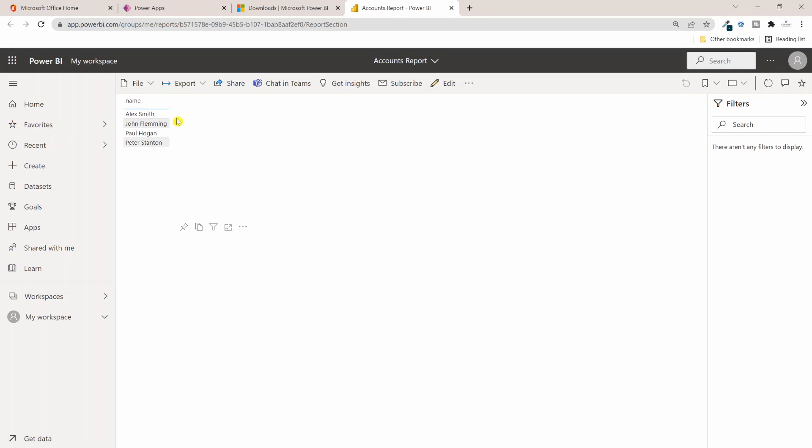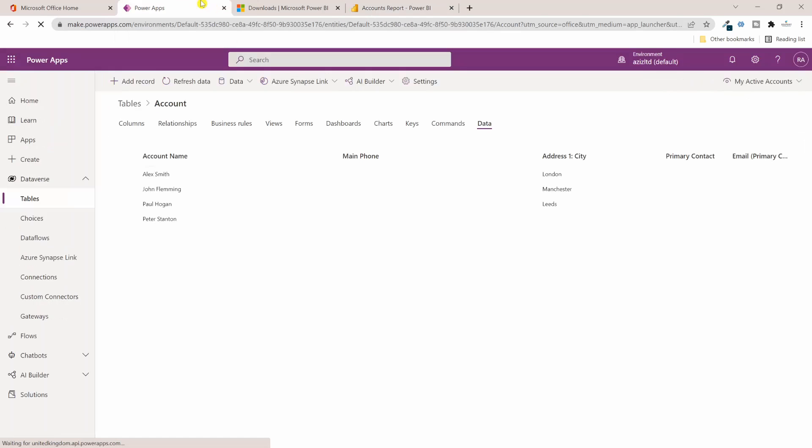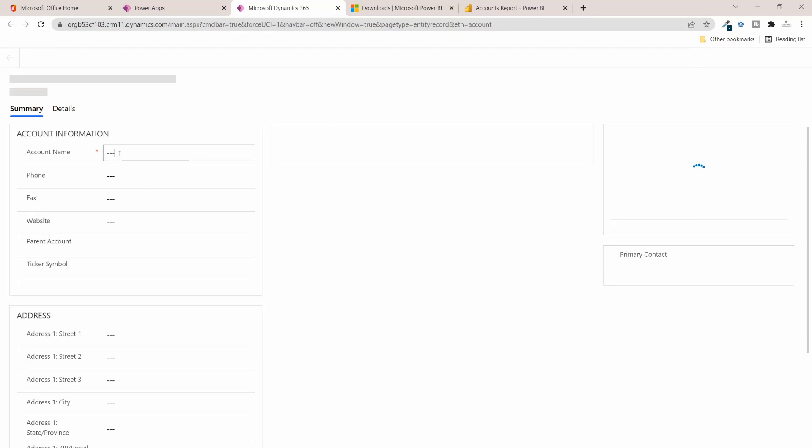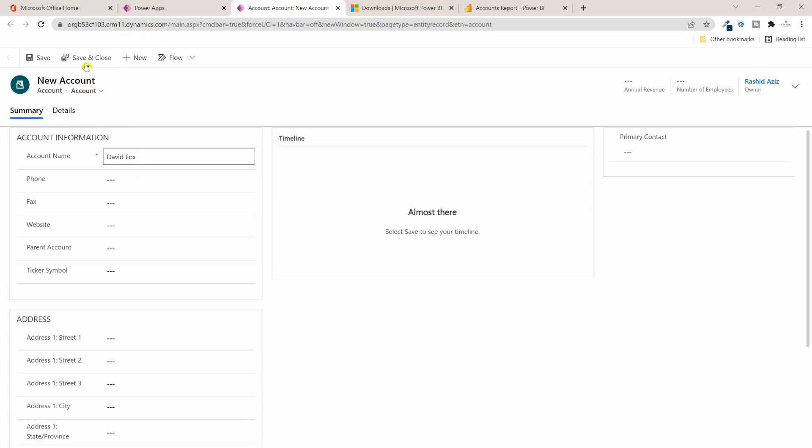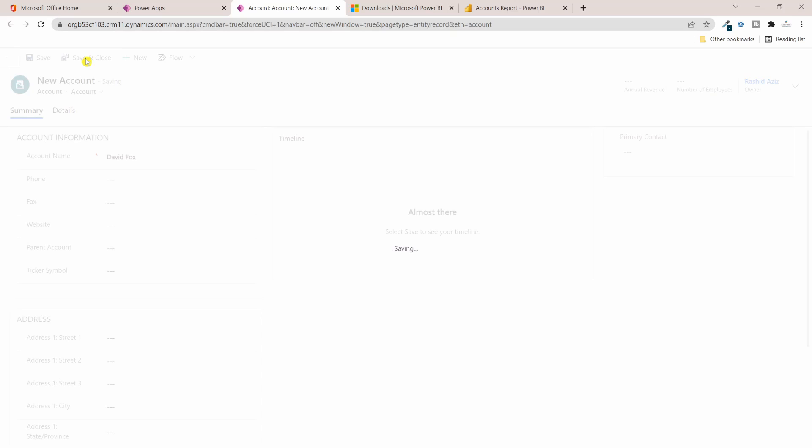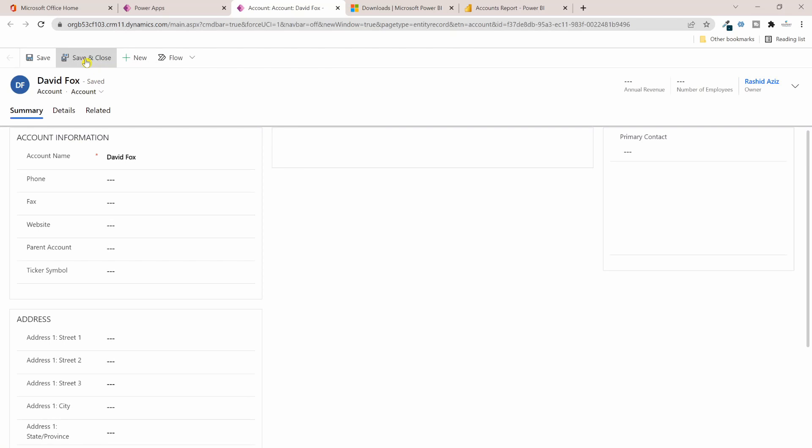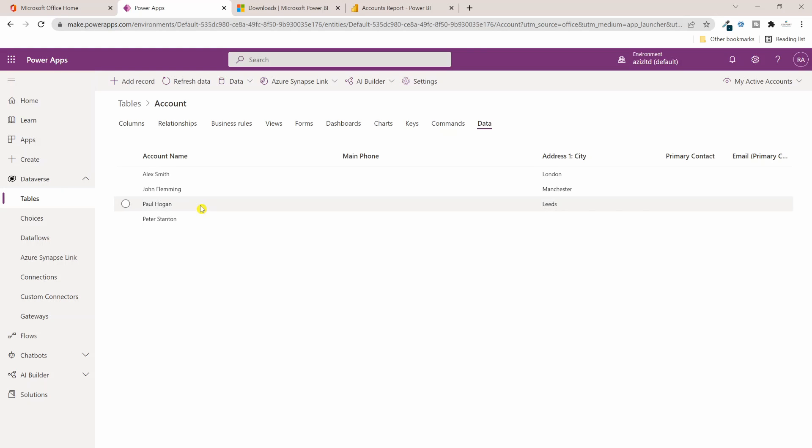I can see the four accounts here. Let me go into Dataverse and make some changes to the Accounts table. Let's add a new record. I will add account name here - I will just call it David Fox - and then I will click on Save and Close. So I have just created a new account in the Account table with the name of David Fox.